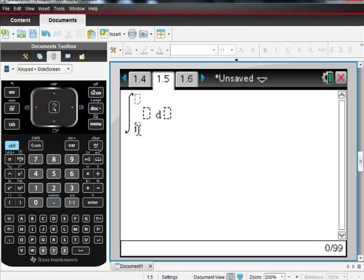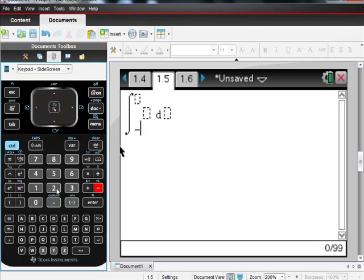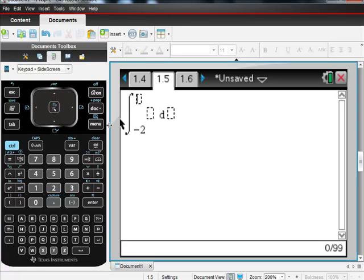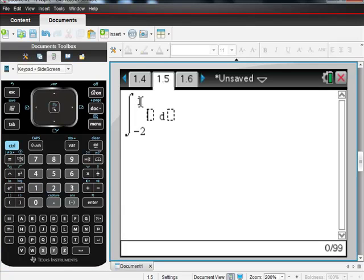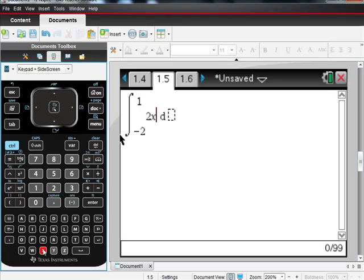This is my lower limit. The lower limit I want is negative 2, negative 2 to 1. Remember, the lower limit should be lower than the upper limit, obviously. So negative 2 is lower than 1, so this is making sense. I'm just going to put in 2x.